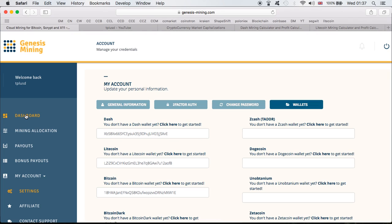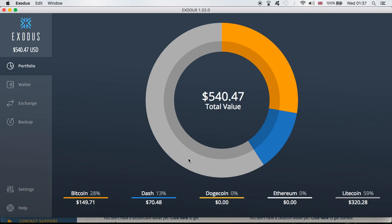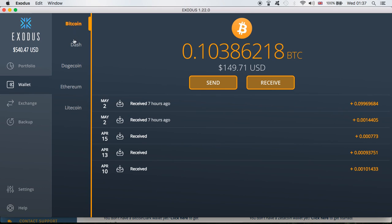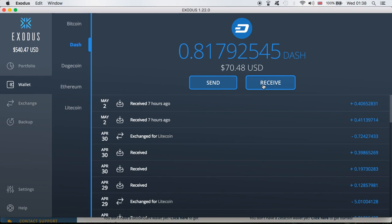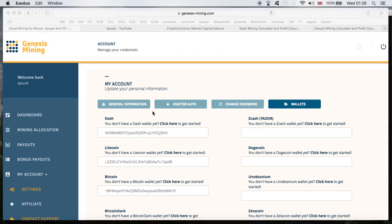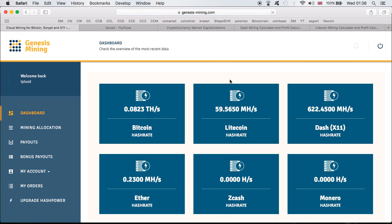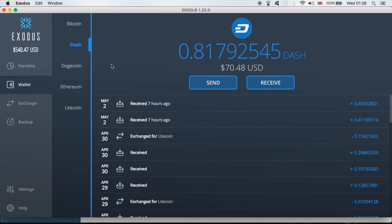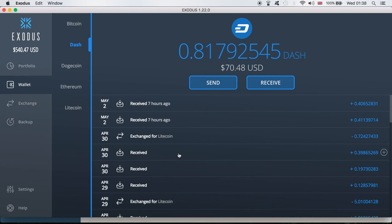First thing first, I took my wallet address from Exodus and changed it back in Genesis Mining. In order to do that, all you gotta do is go to your Exodus wallet, choose which currency you want — let's say Dash — click receive, copy your wallet address, then go to Genesis Mining and change it. As you can see it's already been done, so my wallet has already been set up. That made the first part done so I can receive my mining from Genesis Mining into my Exodus wallet.